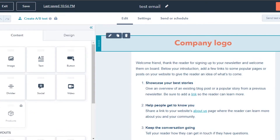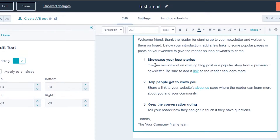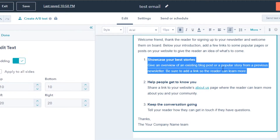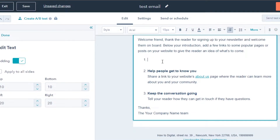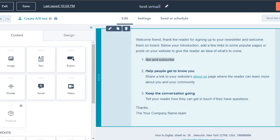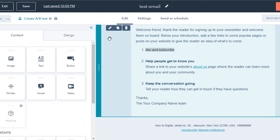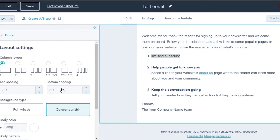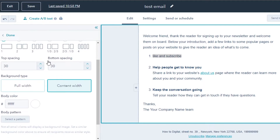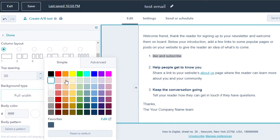We have the main content text here which you can of course edit. Simply delete any placeholder text and type in your own. You can edit the font, make it bold, choose from different fonts, styles, and alignments. You can also edit a section to adjust bottom spacing, top spacing, background type, and color — so if you want to change the body color, just go ahead and change it.